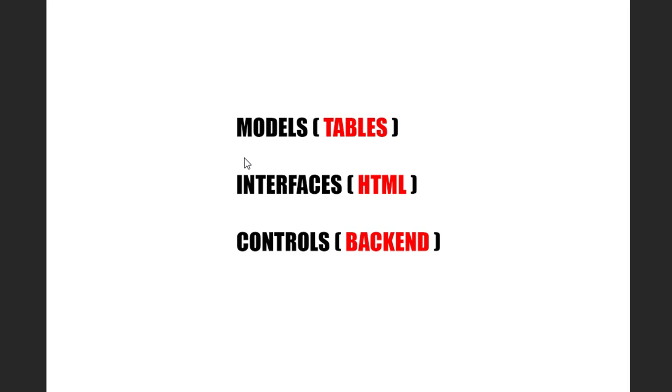Generally, in normal terms, it's called MVC architecture, models, views, and controls. But I kind of refrain from using views in the second part because in Django, we are going to use views as backend. So let's get started.